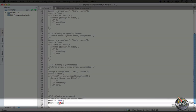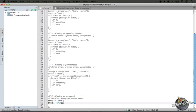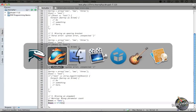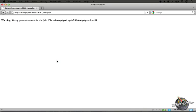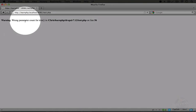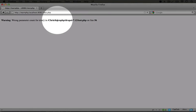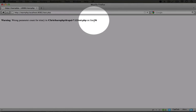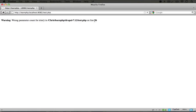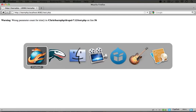But it looks like we missed passing that variable in. If we save this and we jump back to the browser and refresh, you'll see that it says wrong parameter count for trim in the name of our file on line 56.